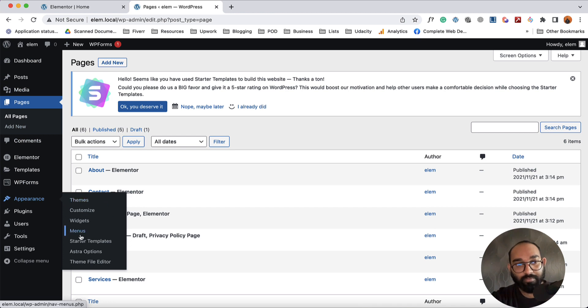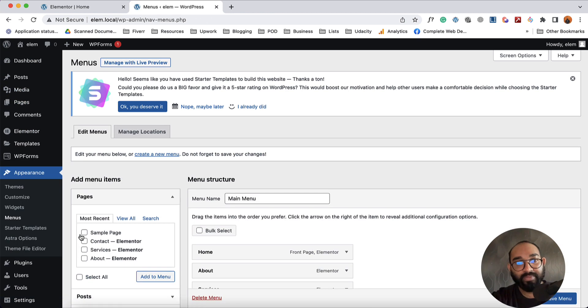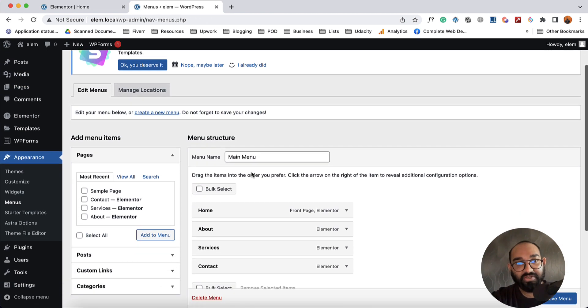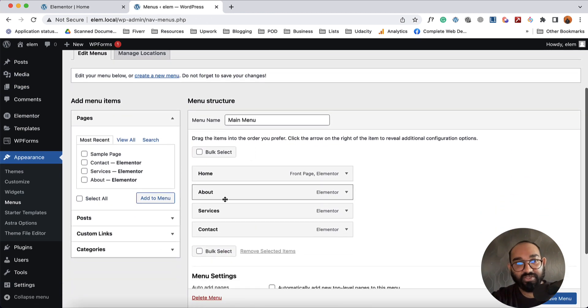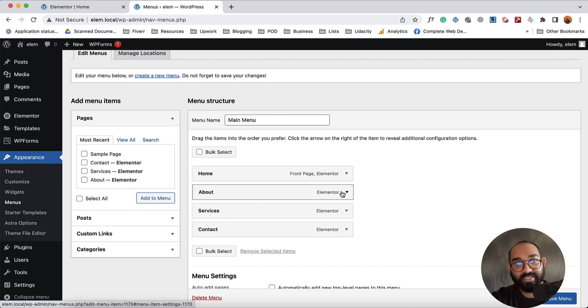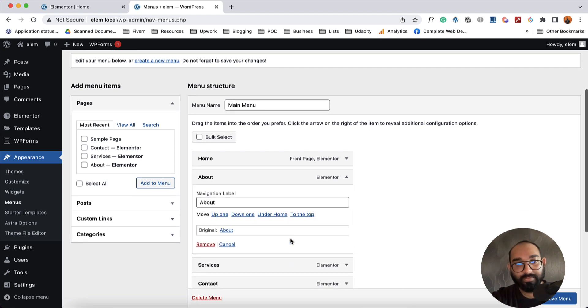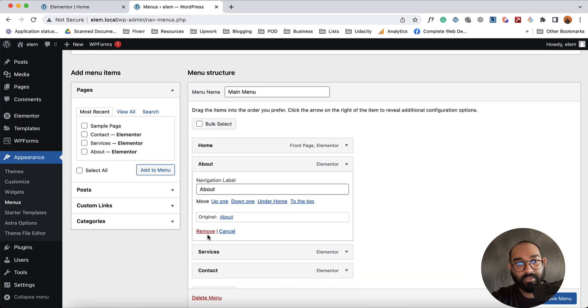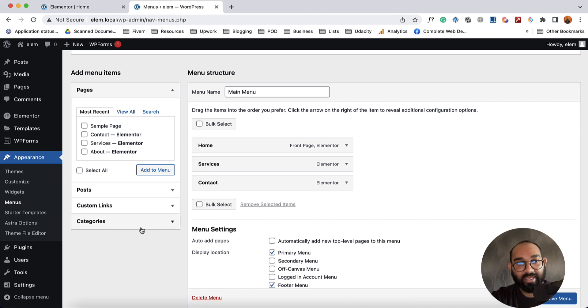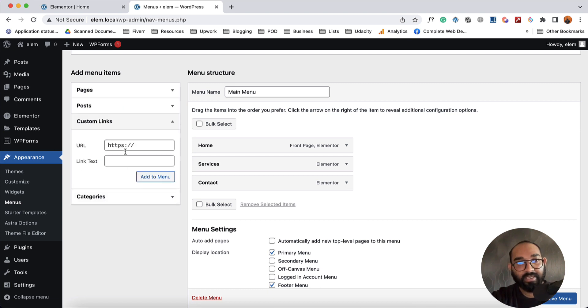Then go to Menus and here you are going to find your menu. Now I'm going to remove this about page from here and I'm going to add a custom link and I'm going to provide the URL here which is going to